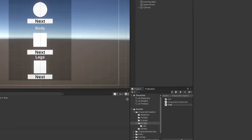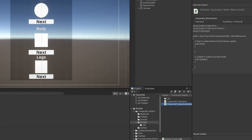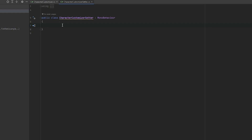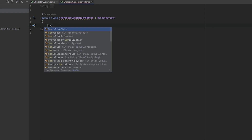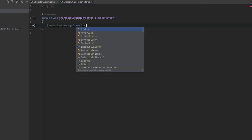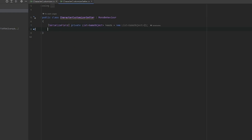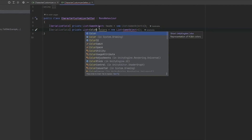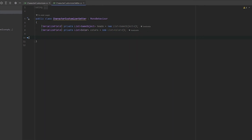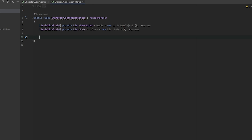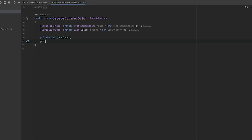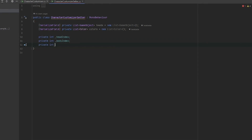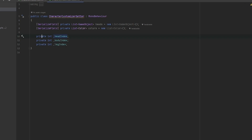Now let's make a new script on the player called 'CharacterCustomizerSetup'. For this script, we need a [SerializeField] private List of GameObject for the heads, and a [SerializeField] private List of Color for the colors. We also need the private int indices: headIndex, bodyIndex, and legIndex.